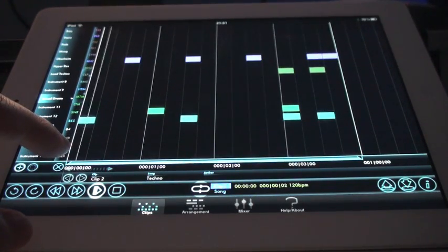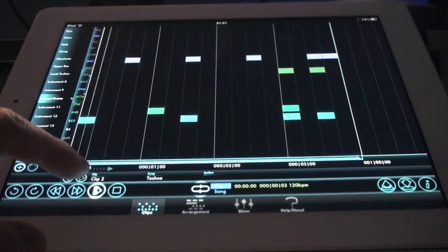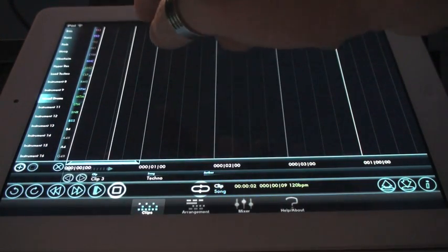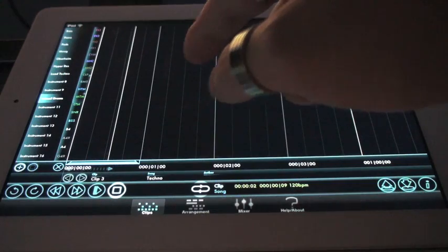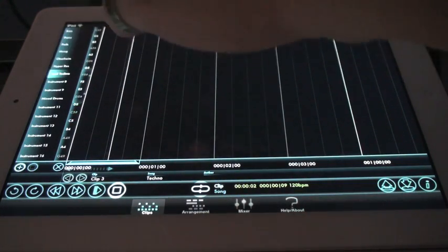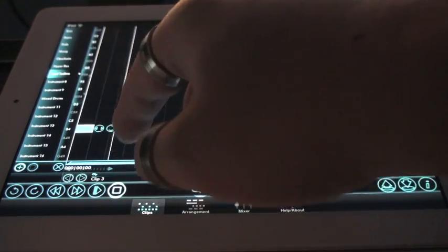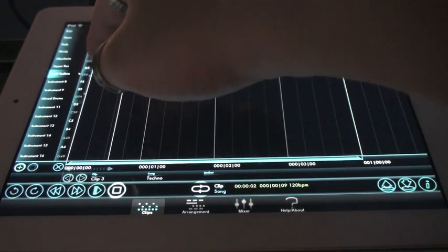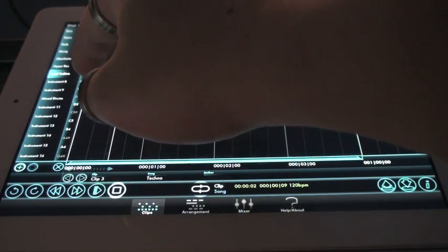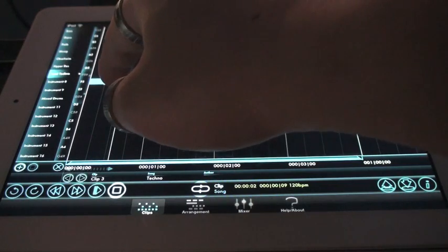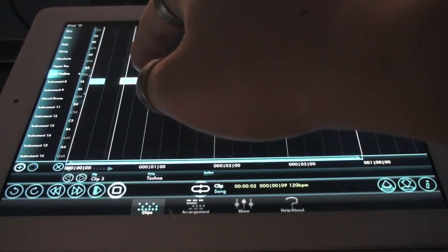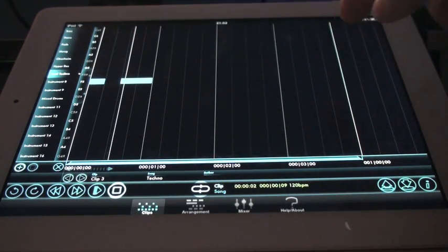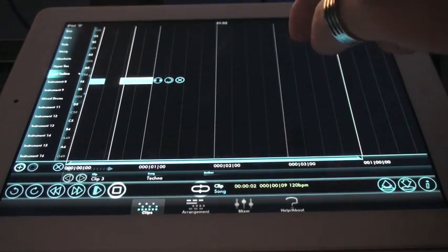And let's add a bit of lead synth so that this song doesn't suck too much. So we're going to the lead techno. So as you can see we have a lot of controls.